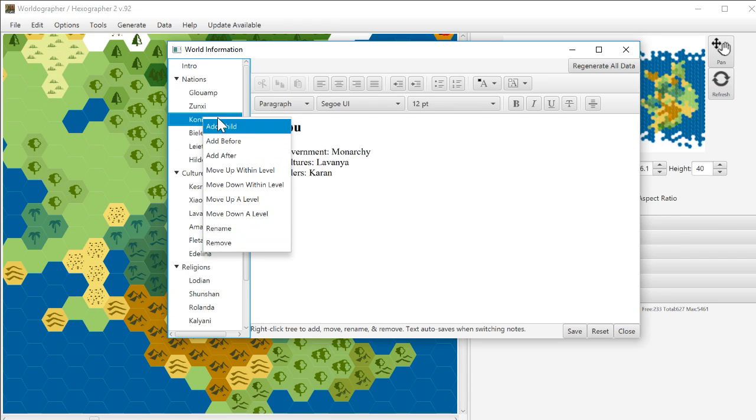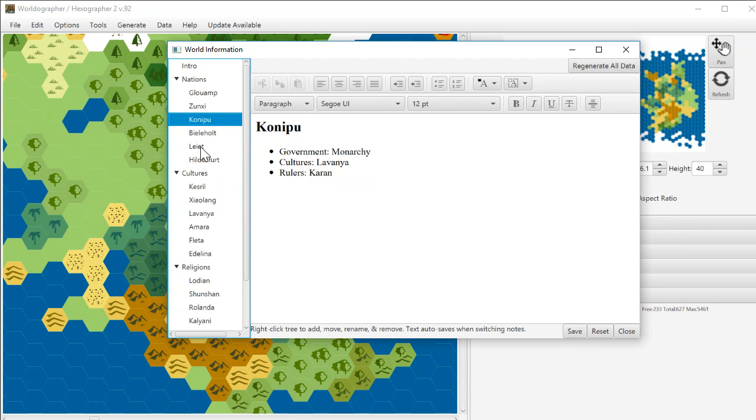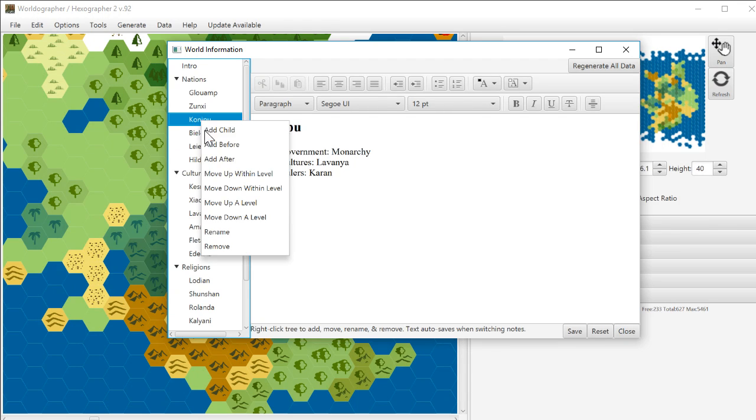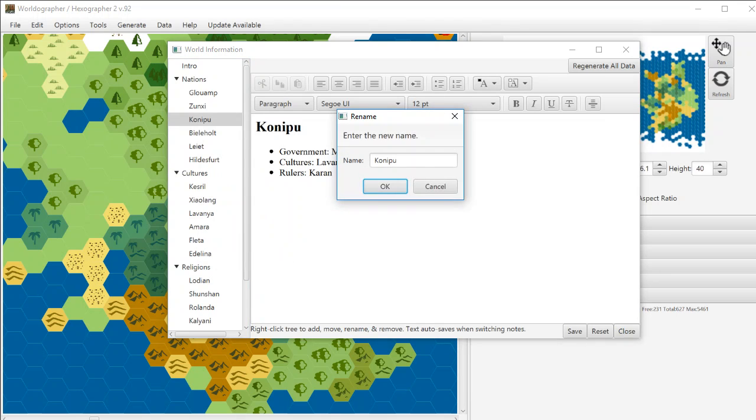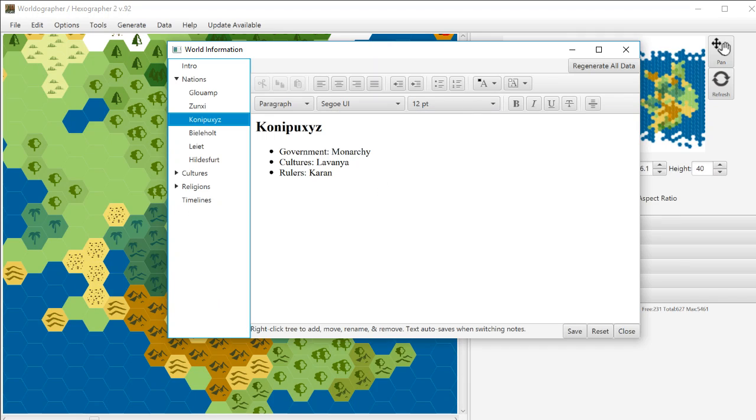So, for example, if you didn't like the name of this one, you can just go ahead and say rename and let's just put a couple of XYZ on the end there and you've got it changed there for you.